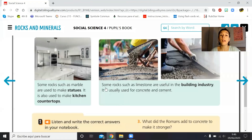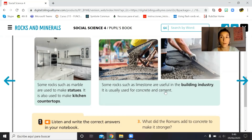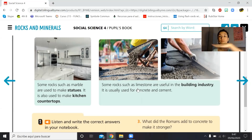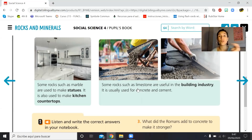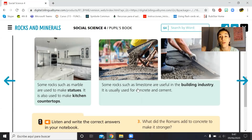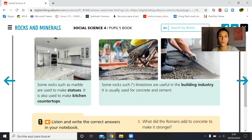Some rocks such as limestone are useful in the building industry. It is usually used for concrete and cement. Concrete is what you see on the road when you drive to the beach or to your grandparents' house — whatever you see on the road is made with limestone. That is another rock.